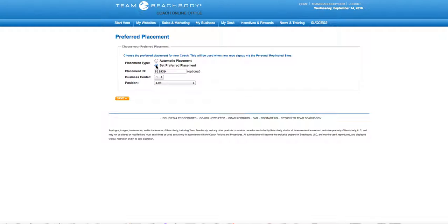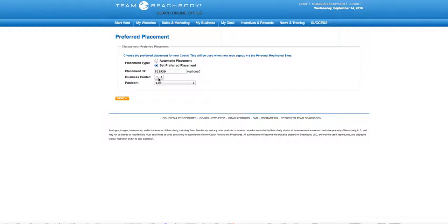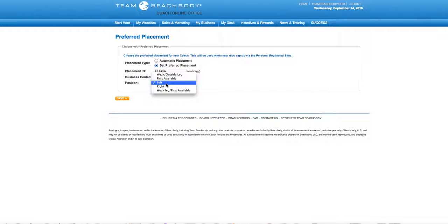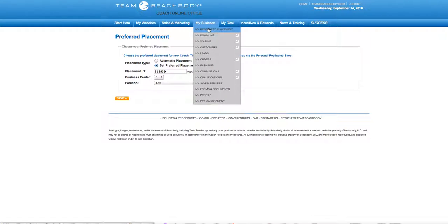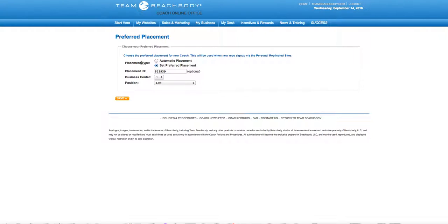You might have coaches that are workers and coaches that are discount. In this case, Zenora has one coach already and she wants to place her other coach. I've seen in Zenora's back office and as your upline coach, I can tell you where to place your coach. This is where you gotta go, Zenora. Go into my business, prefer placement.